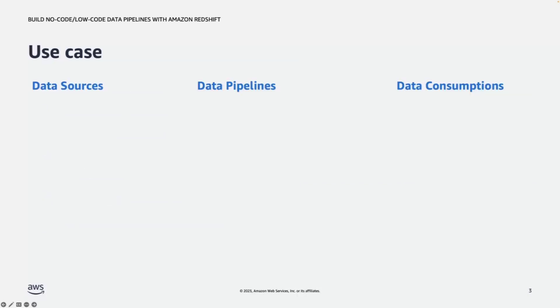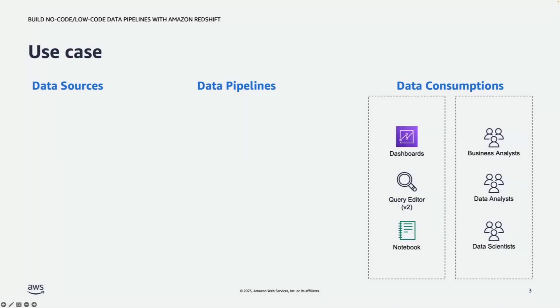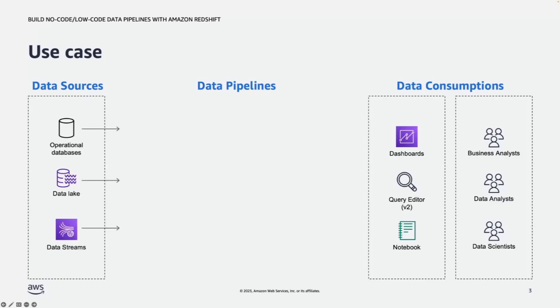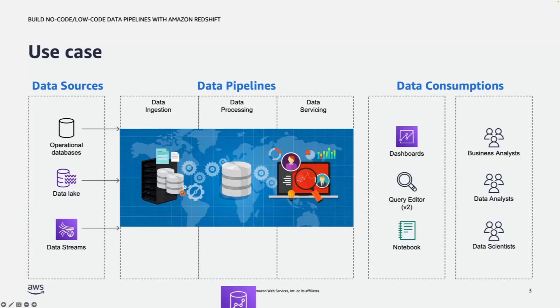Let's look at a common use case. On the right is the data consumption layer. People from various business units are waiting for data to be available so that they use different tools to analyze them, draw insight, and take actions. On the left side, data coming from different sources. For example, operational databases, data lake, streaming data. In the middle, we have complex data pipeline that we need to build to ingest, process, and service data to the data consumers using Amazon Redshift.